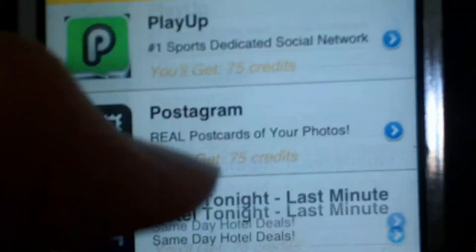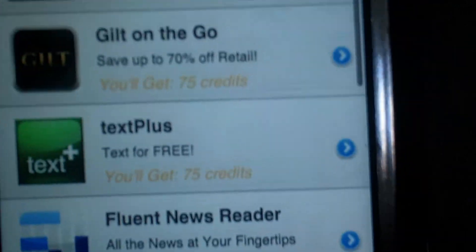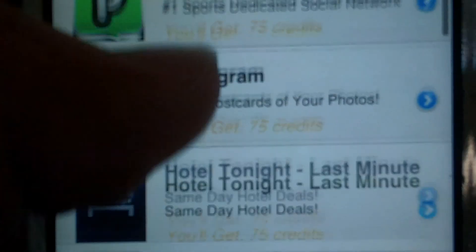These are our sponsored apps. You need to download these apps so you can get points. And then you use these points to get apps.